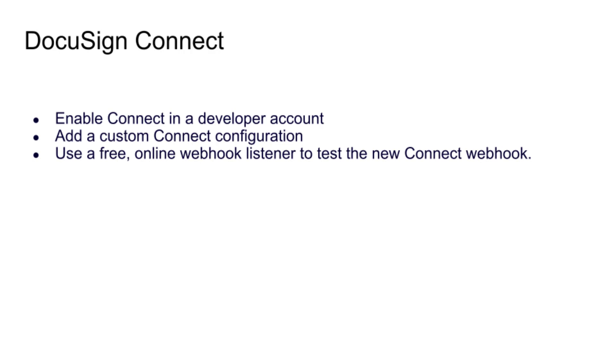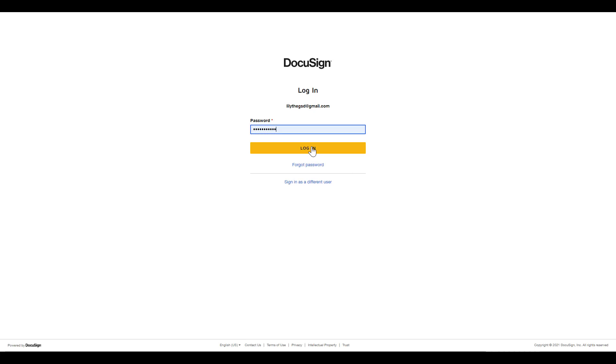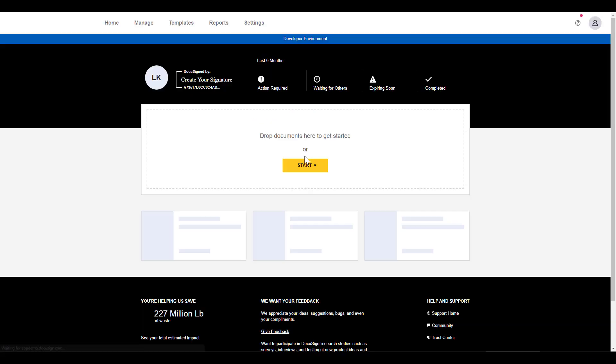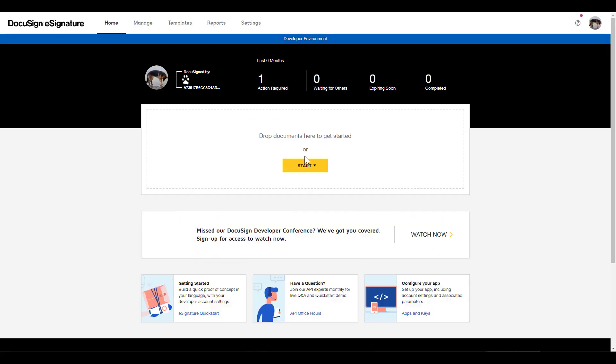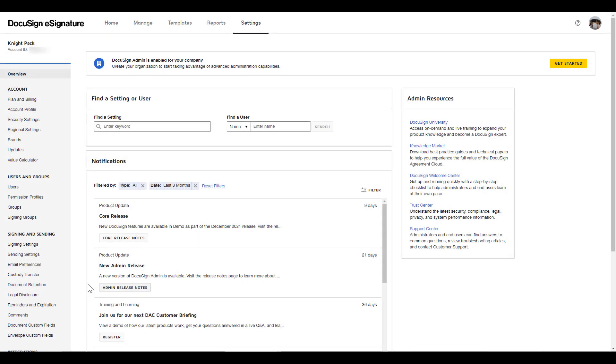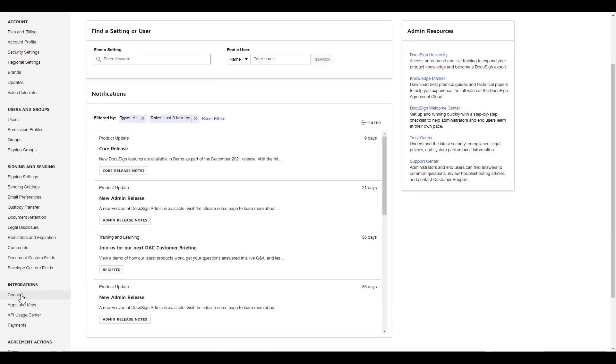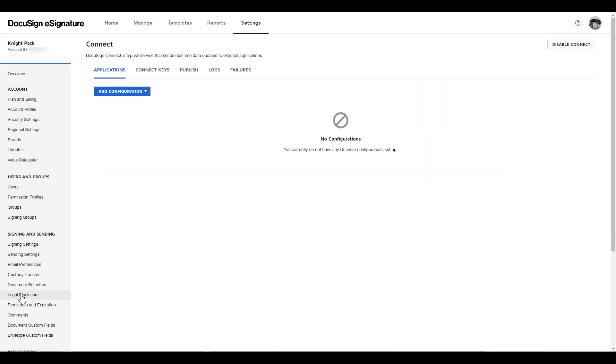To enable Connect, log into your developer account and from the DocuSign eSignature homepage, select the Settings tab. Under Integrations on the left menu, click Connect. If Connect is not already enabled, click the Enable Connect button.